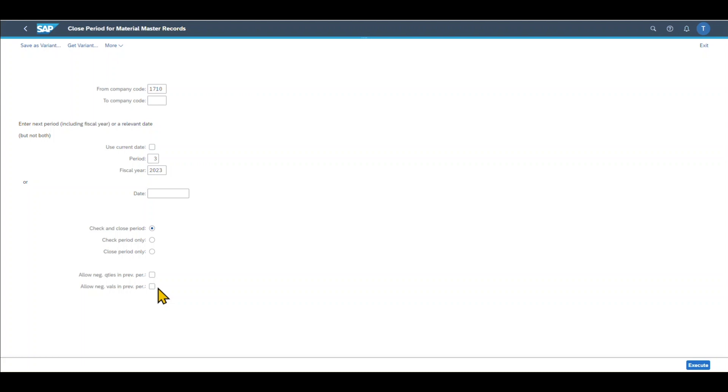By the way, the valuation area can either be the plant or the company code. So materials are always evaluated either on a plant or a company code basis. And that's basically it.